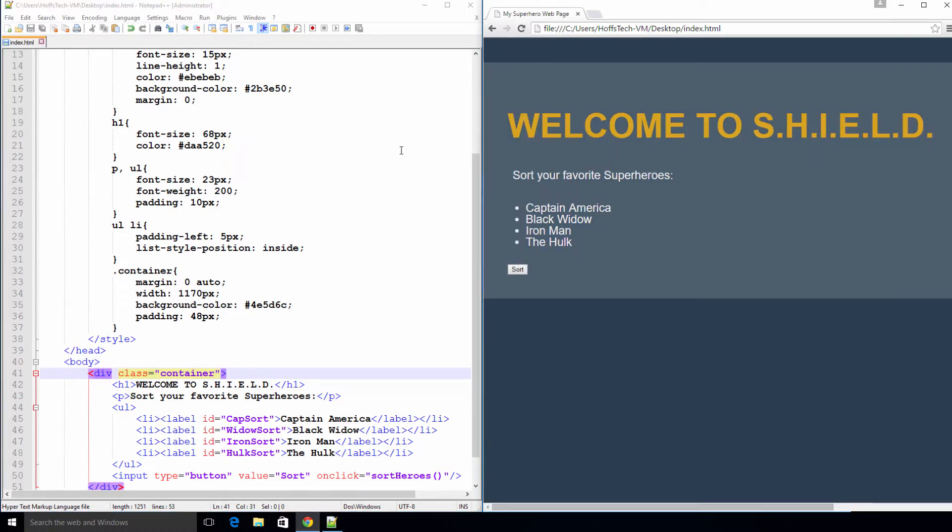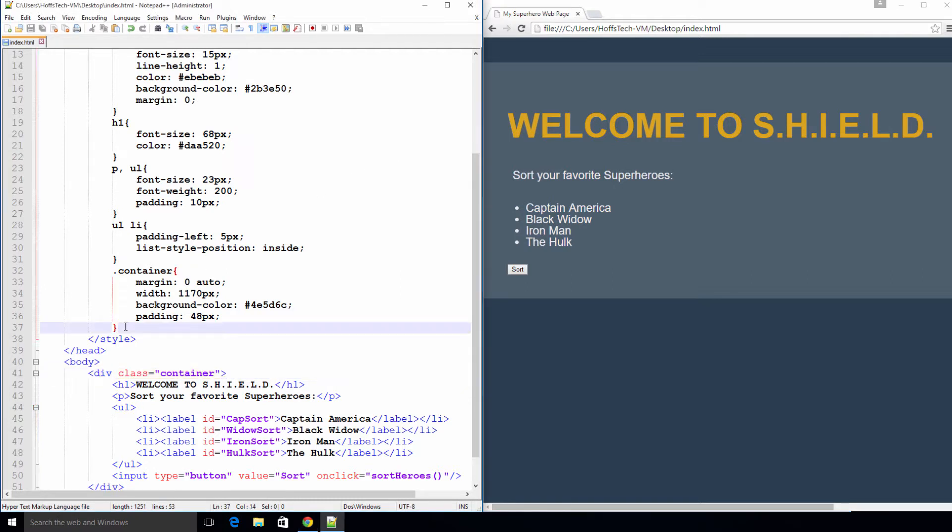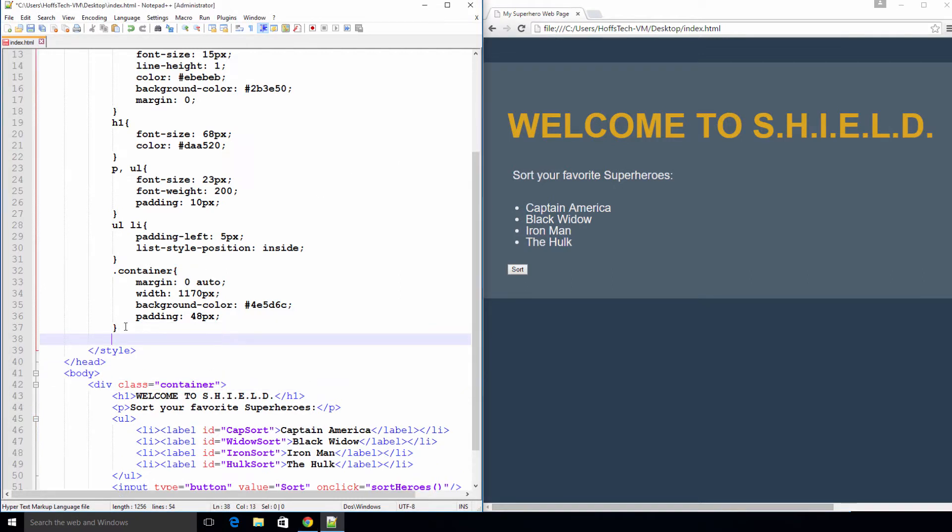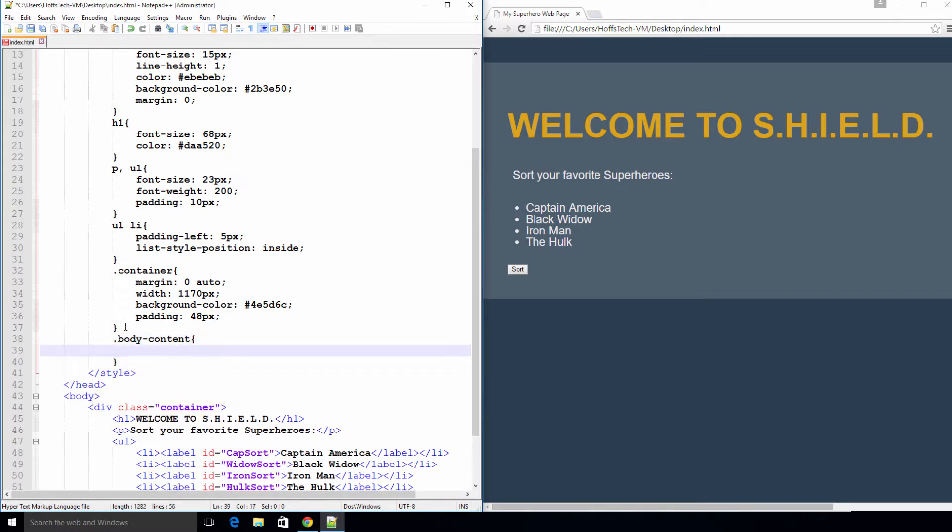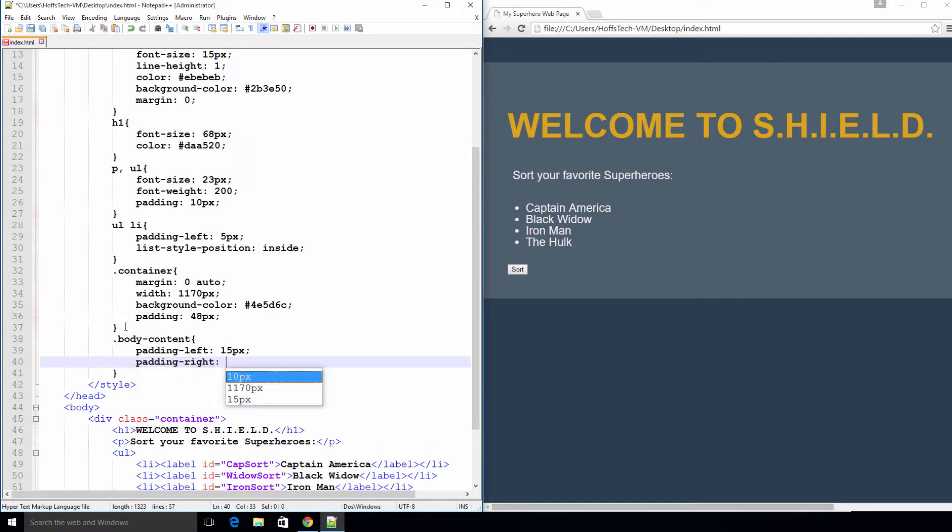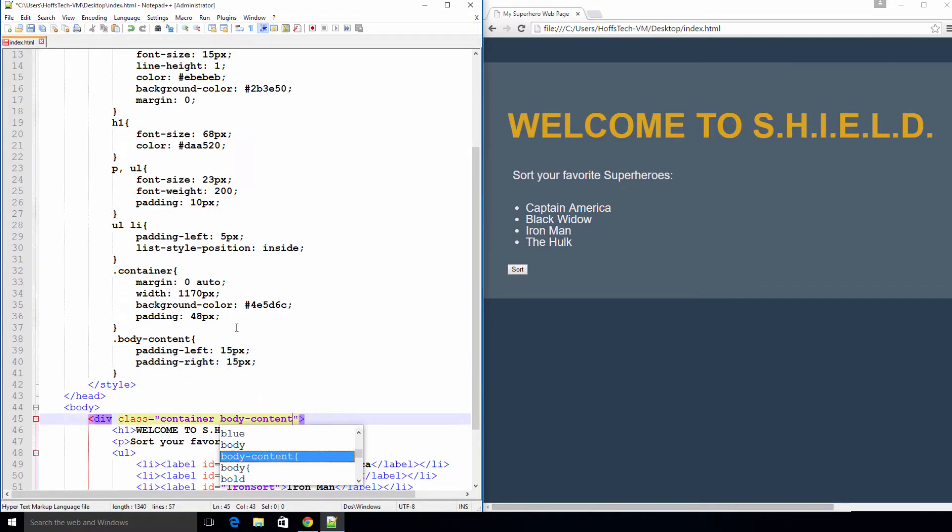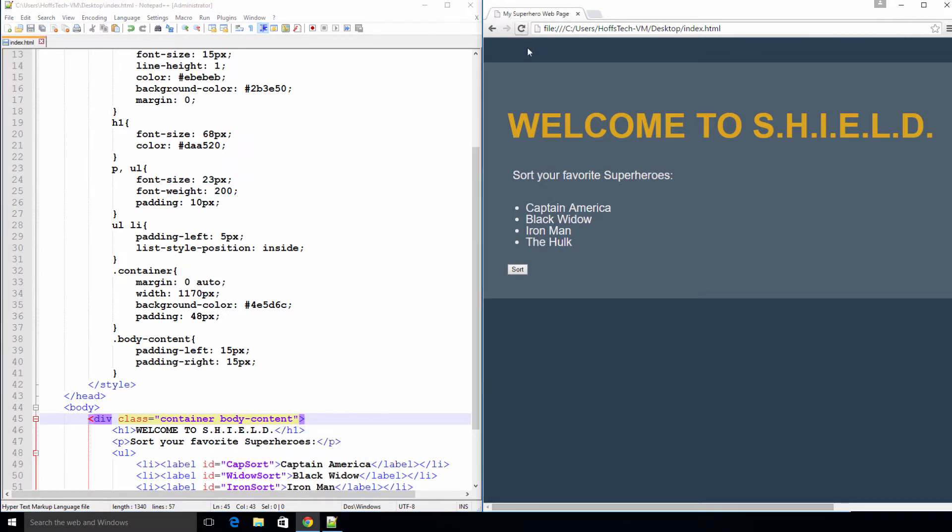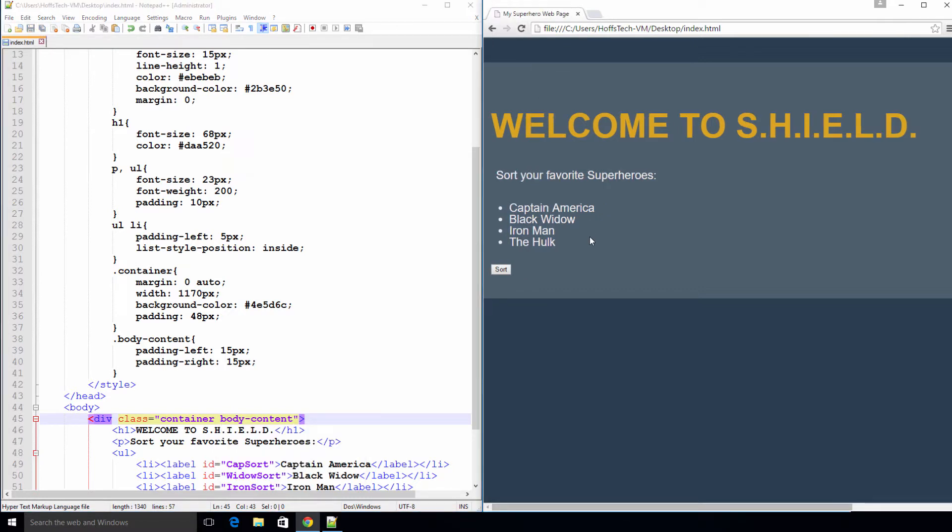We need to add a bit more styling to our div, but instead of adding it to the container class, let's add it to another class. That way I can show you how to apply multiple CSS classes to the same element. Now let's create a body content class that just sets some padding on the left and right. Save and refresh. Much better.